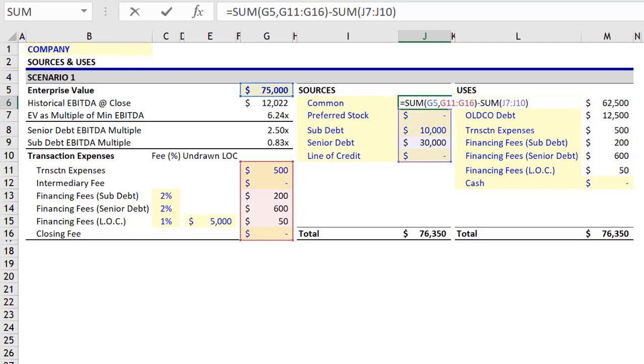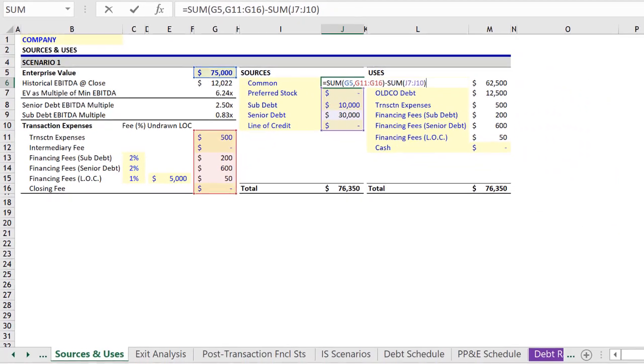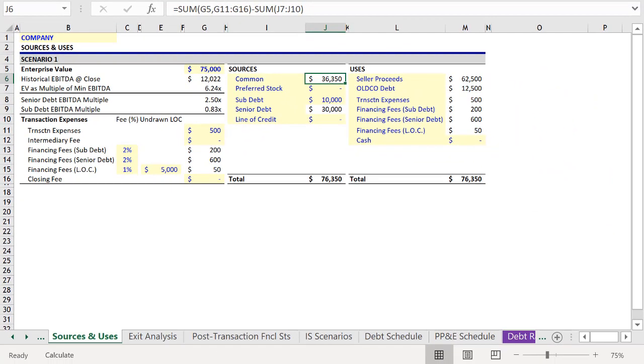And what I want to point out quickly is that every time we change the senior debt sum, the amount of common equity invested will change with that figure. So this will have a direct impact on our returns, which we can measure on the tab Exit Analysis.